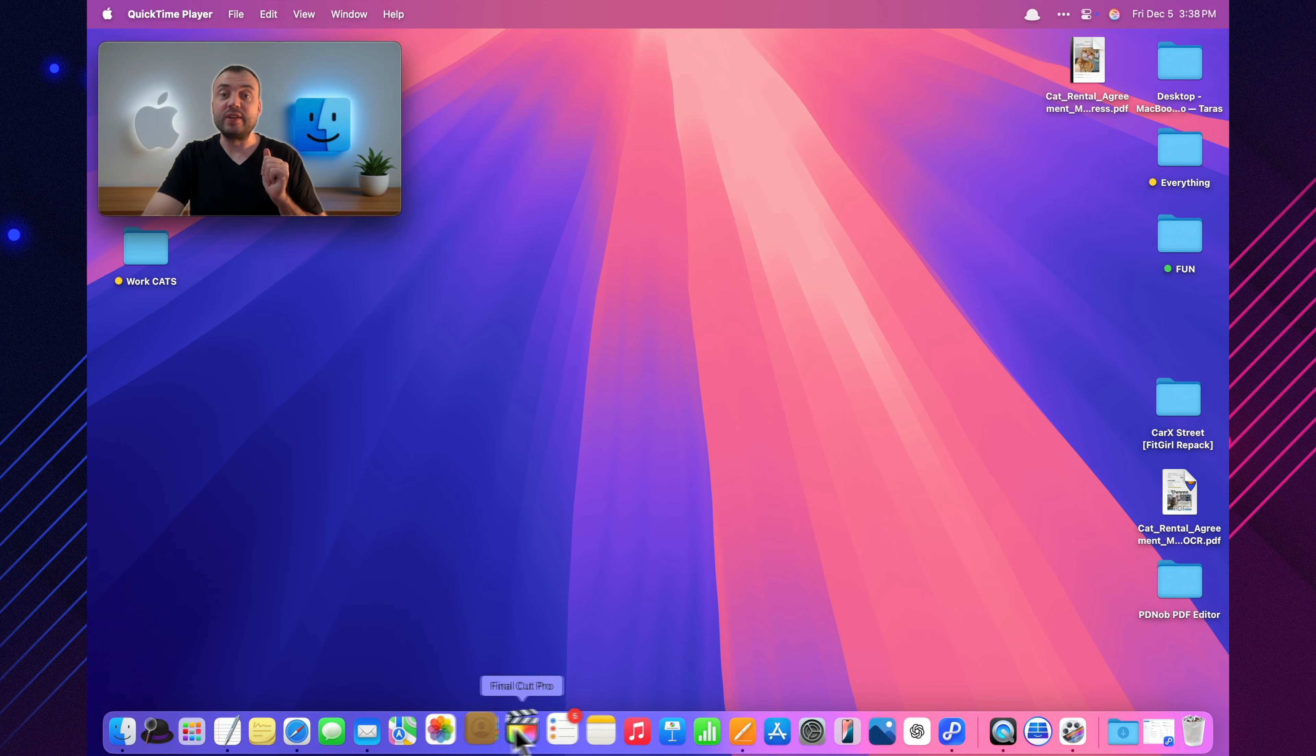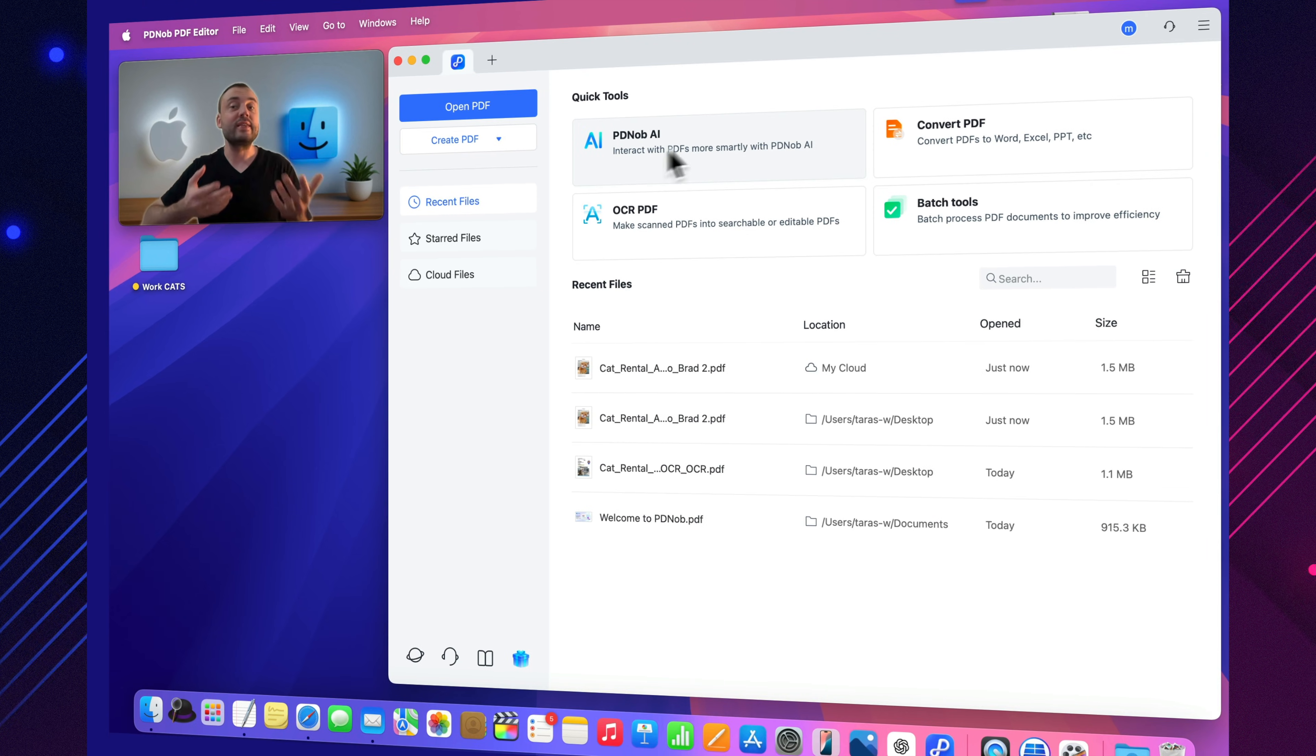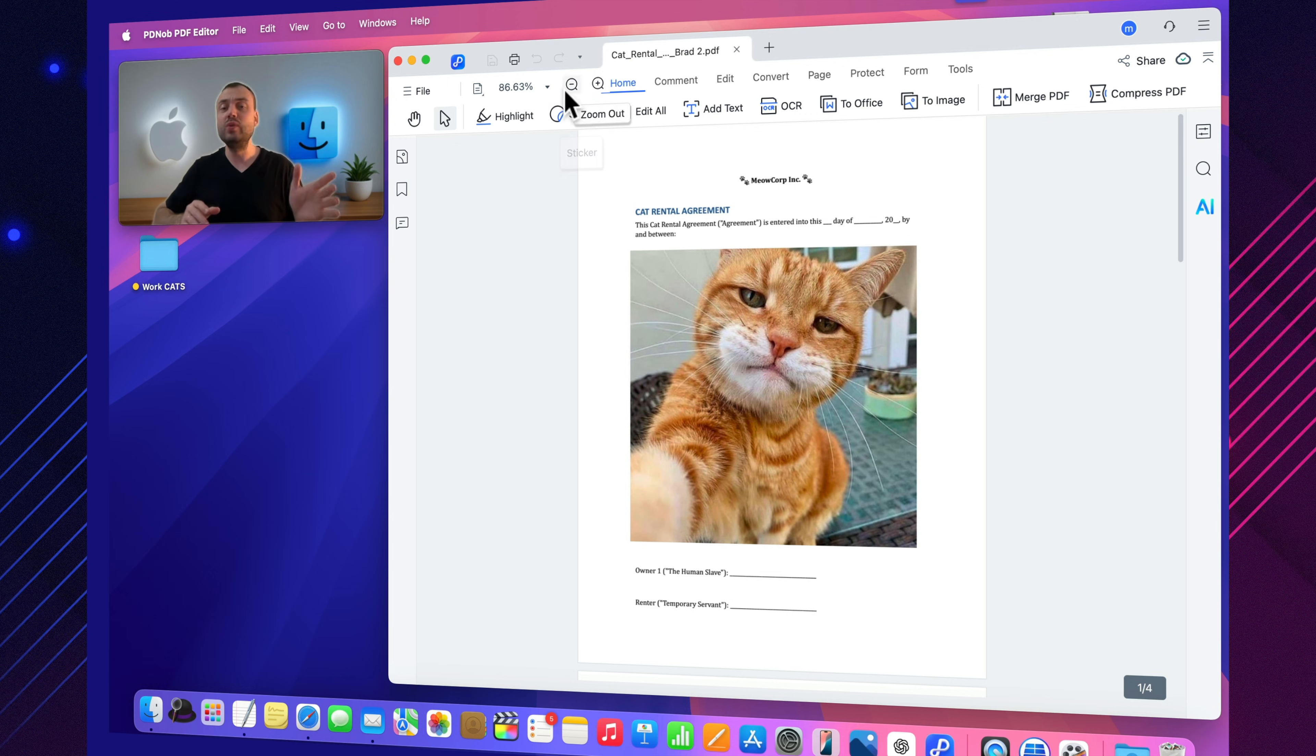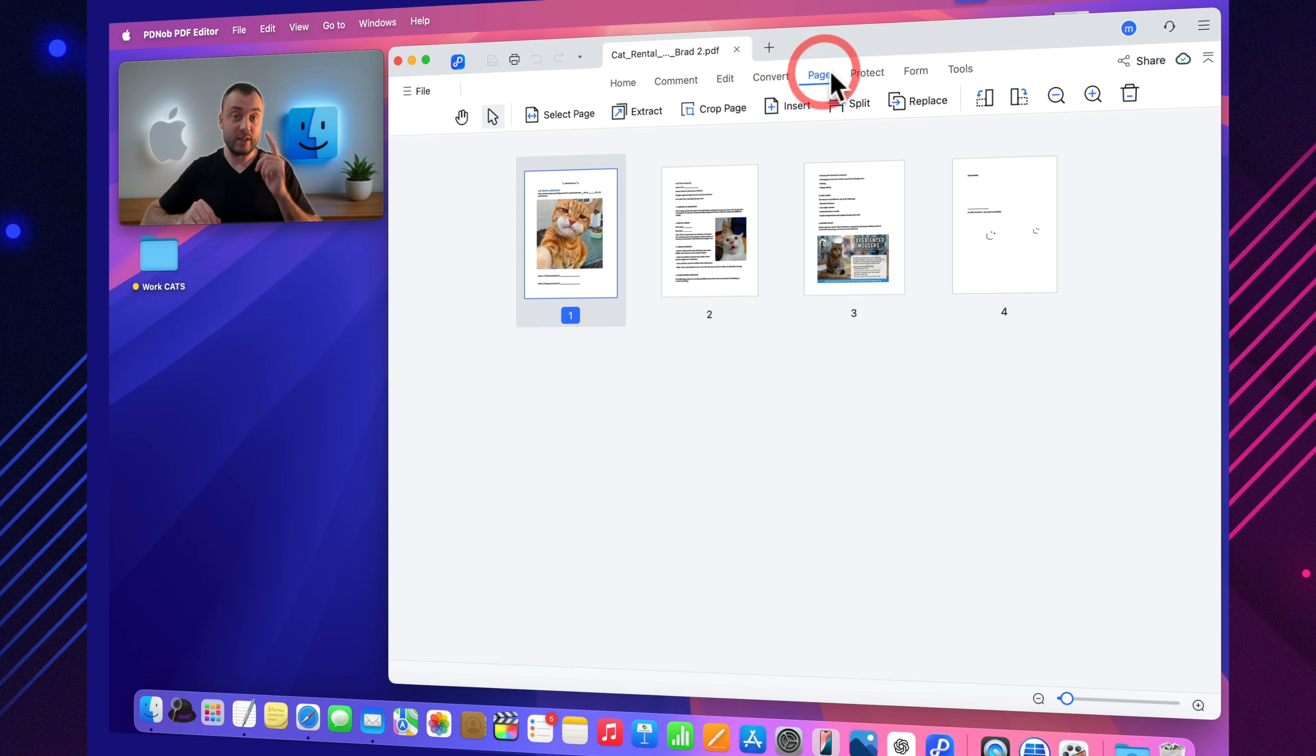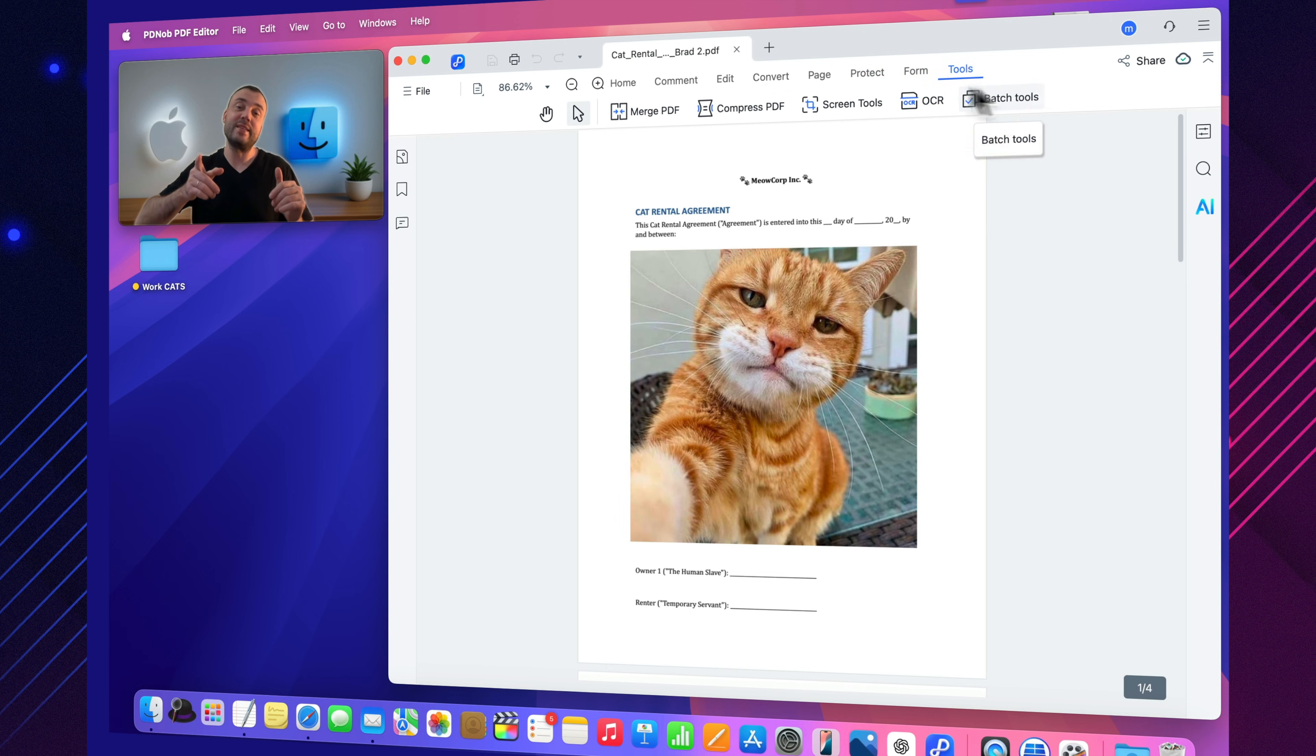It's a full workspace where I can edit, convert, recognize, translate, sign, protect, and analyze documents with the help of AI. No matter who you are - student, freelancer, lawyer, teacher, designer, or anyone who deals with PDFs daily - it genuinely saves hours of work. And you can try all of its features with no limits and free updates.